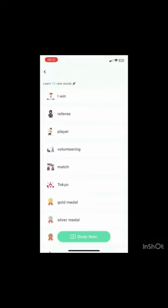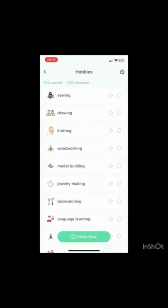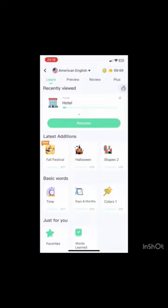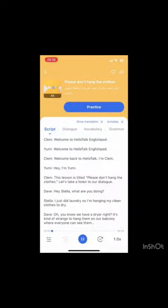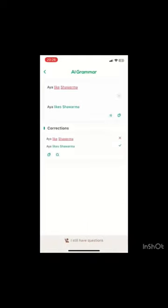This feature also provides spelling and grammatical error correction while you write any word or sentence in the grammatical correction field. It also provides translation of any text you write in your mother tongue into the foreign language.